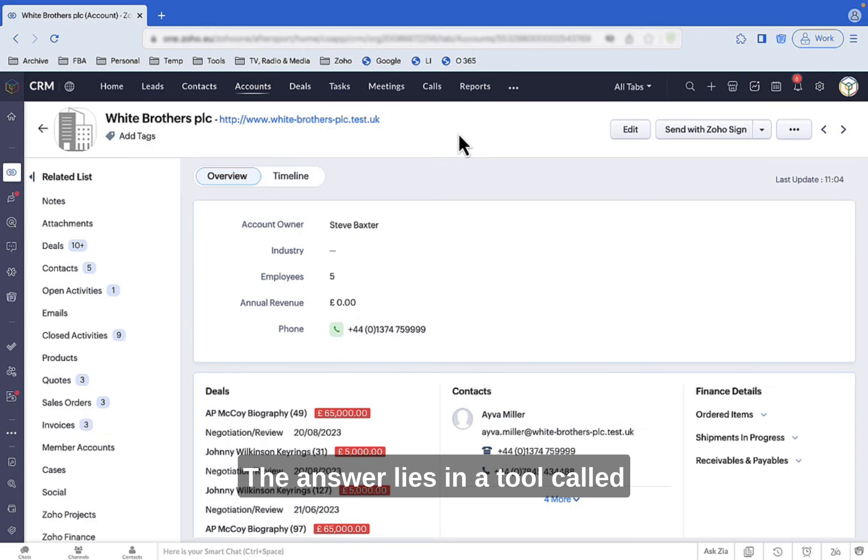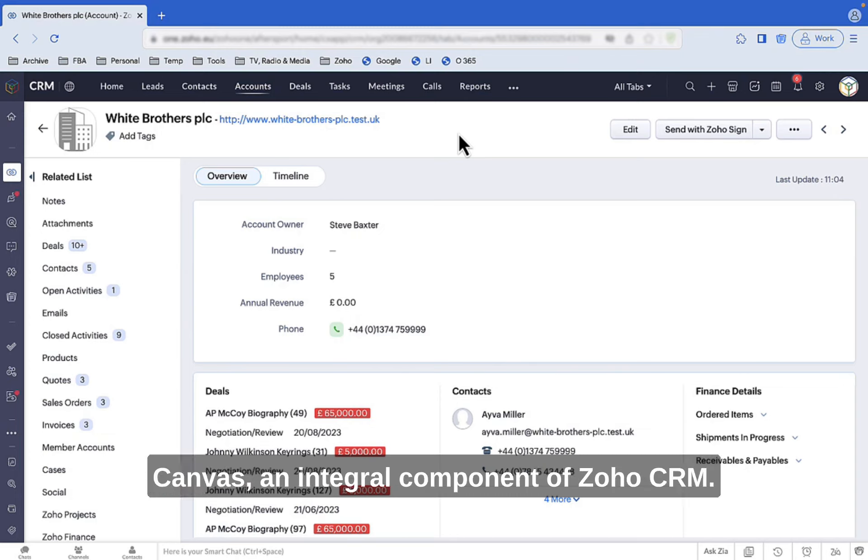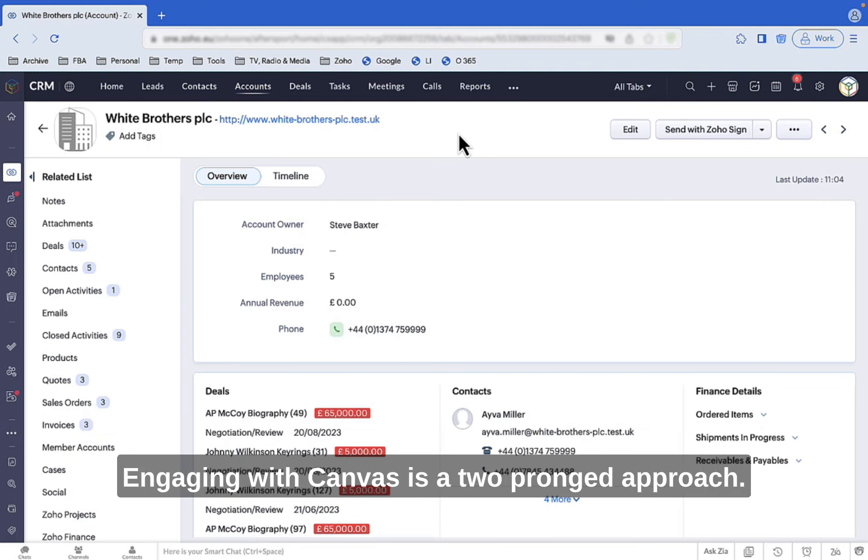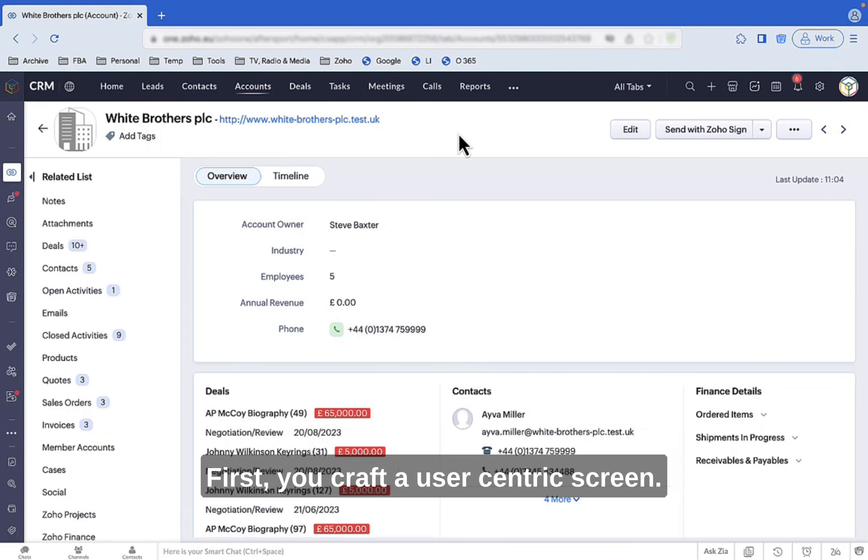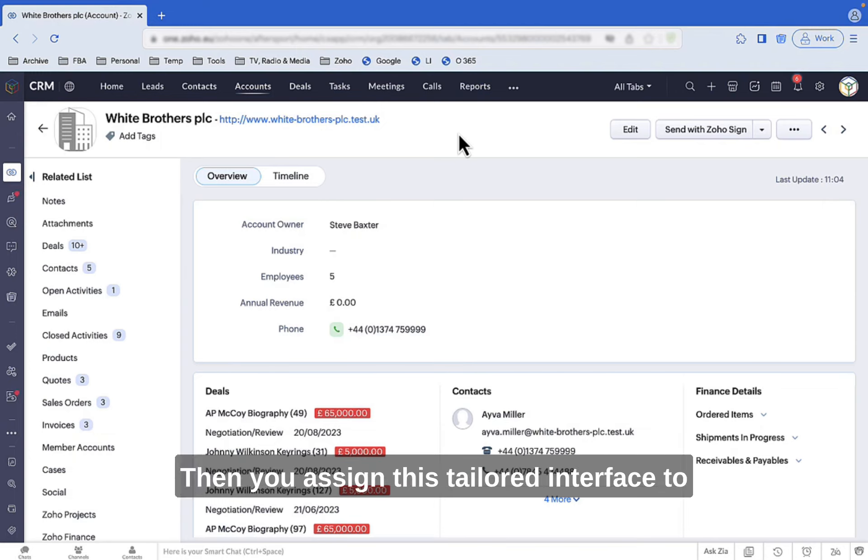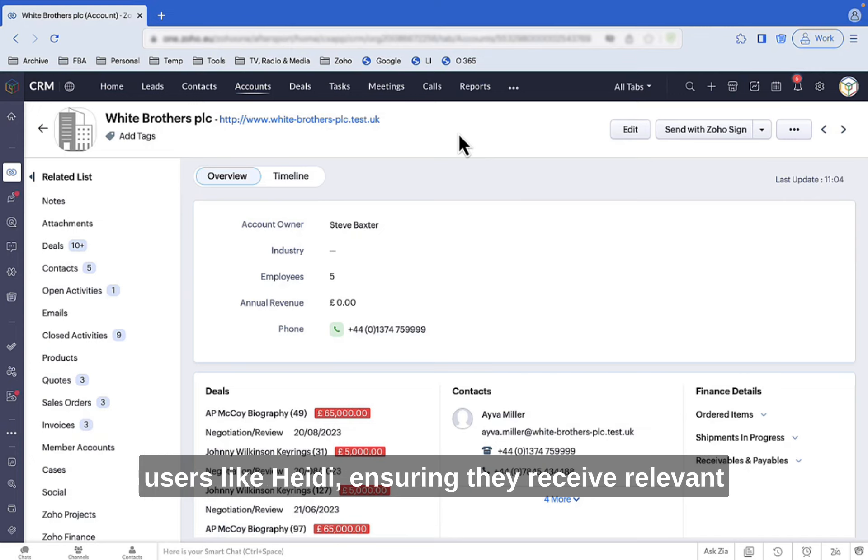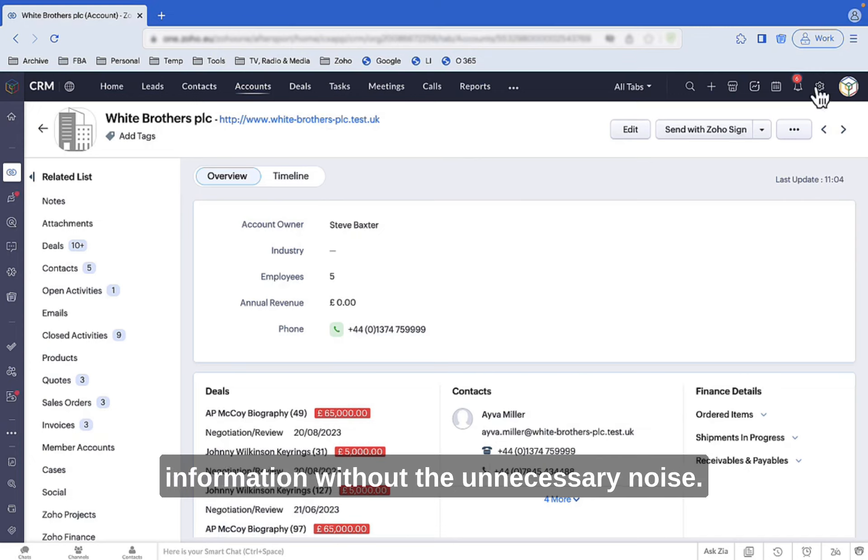The answer lies in a tool called Canvas, an integral component of Zoho CRM. Engaging with Canvas is a two-pronged approach. First, you craft a user-centric screen. Then, you assign this tailored interface to users like Heidi, ensuring they receive relevant information without the unnecessary noise.